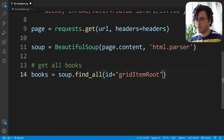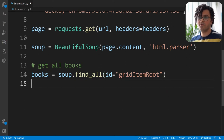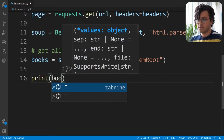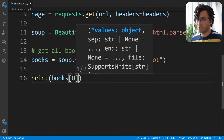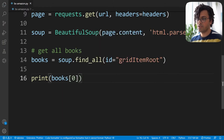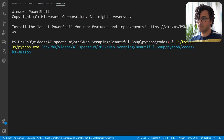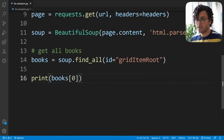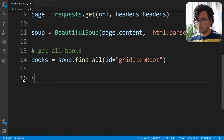I go to the code and pass the id. Now books contains all the information from all the books on this web page. For example, printing the first element gives me the information of the first book. When I run the code, I see the HTML code from the first book — it's messy but we're in the right direction.